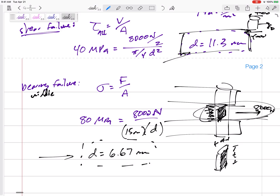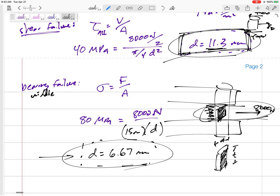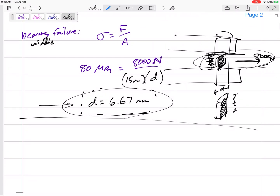For pin C, what is the minimum diameter I should use? Either 11.3 mm (shear) or 6.67 mm (bearing). I choose the larger one — not by memorization, but by thinking it through: if it fails due to shear at 11.3 mm, I can't go any lower than 11.3 mm or it would already have failed. The minimum diameter for pin C is 11.3 mm.